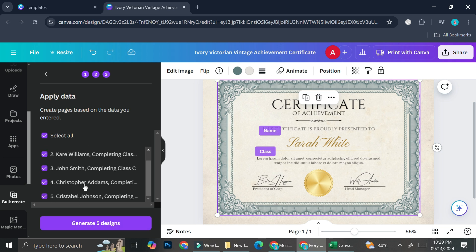And I'm going to select all of them. I have five names here. And don't worry, even if you have more than five, if you have like maybe 50 or like 75, you can still create this bulk design or this bulk certificate with the exact same method.